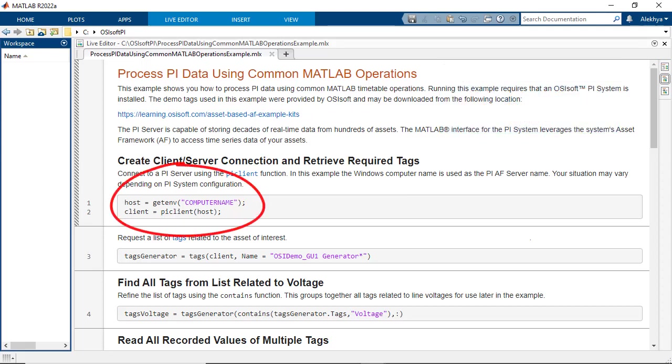In this example, the PI Server is named after the Windows computer in which the server is installed. So you can connect to the server using the PI Client function and passing the hostname as input.